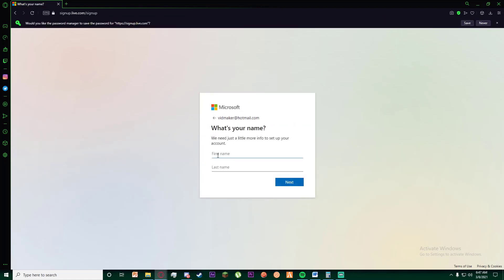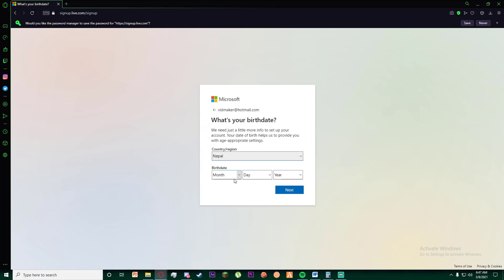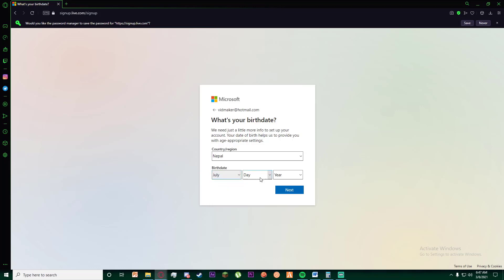Finally, go ahead and enter your first name and your last name, and go ahead and click on next. And now you want to enter your country or region, and then finally your birth date.